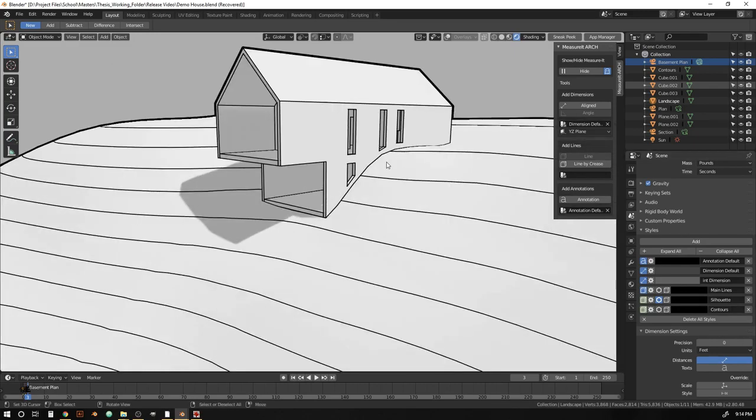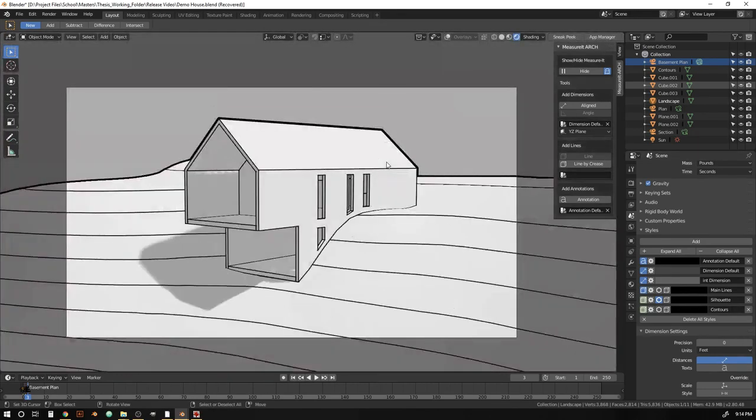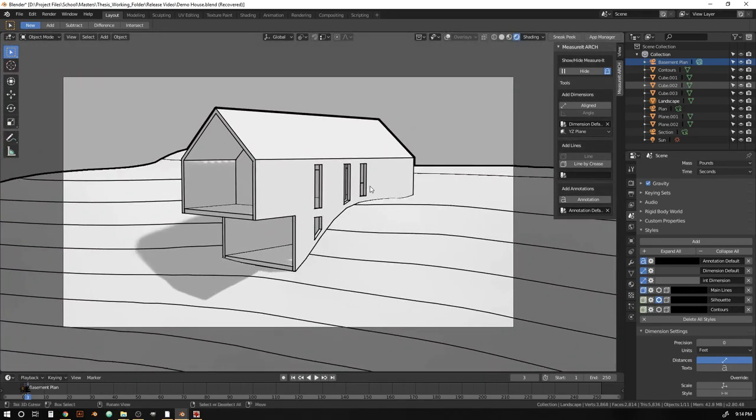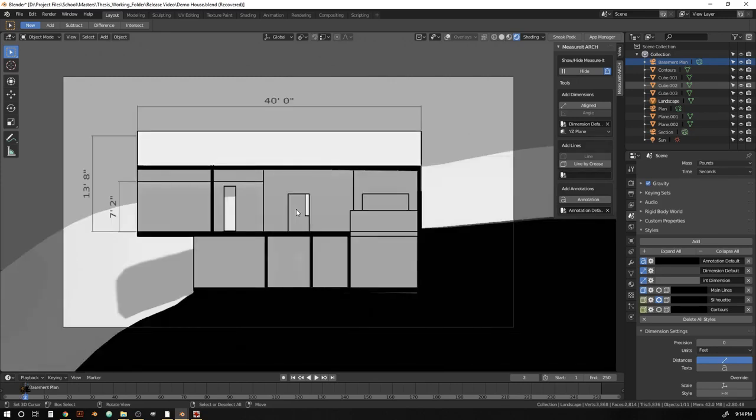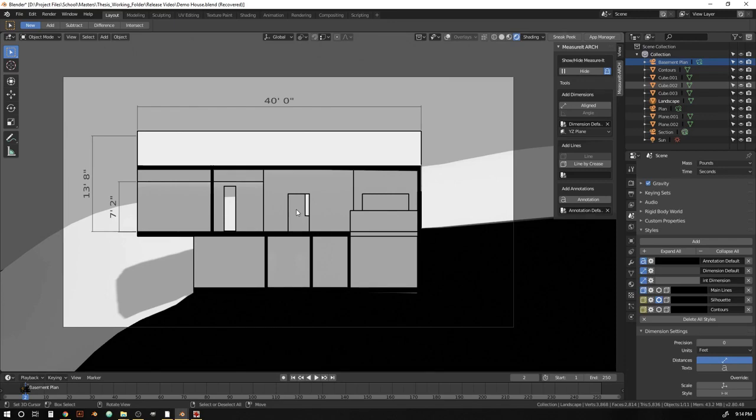So if we hit zero to go into our camera view, we've just got a nice, nice perspective view here. And I've just attached a couple cameras to different key frames. So if we flip through, we can see a quick section and a quick plan.